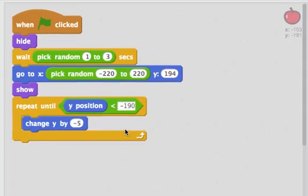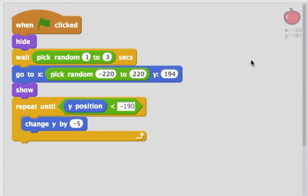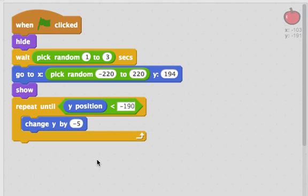Once it gets to the bottom where you can see the y value is negative 191, I stopped changing y by negative 5. Now what I want to do is if you click on the apple it should disappear.